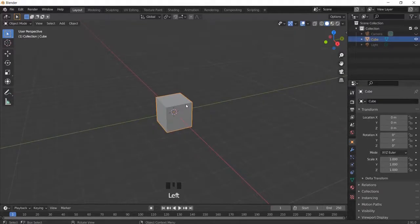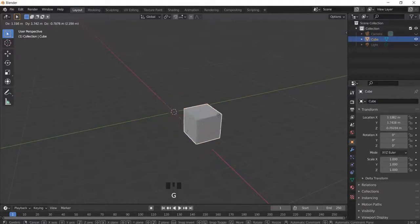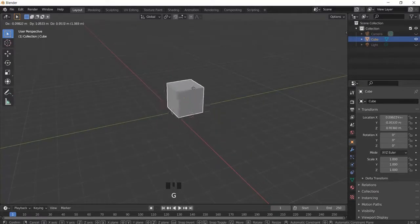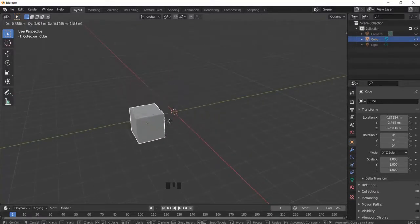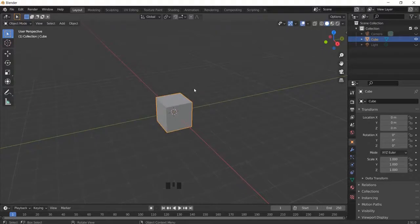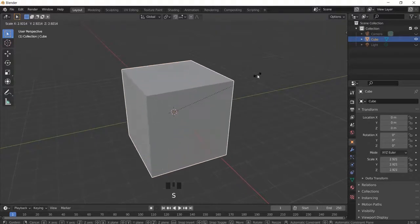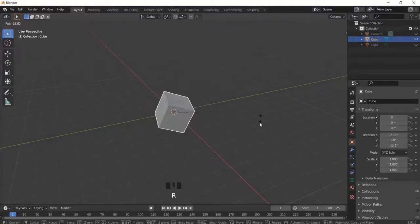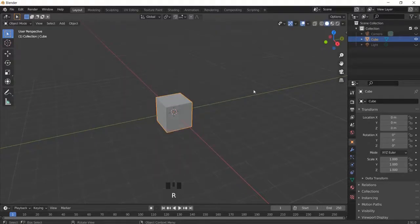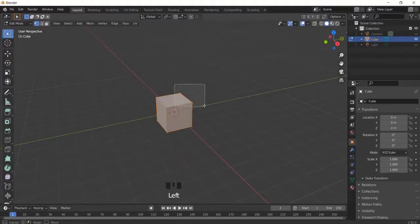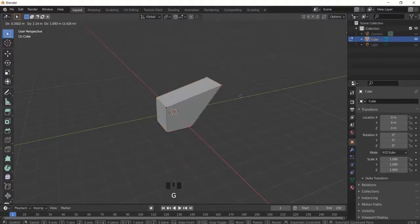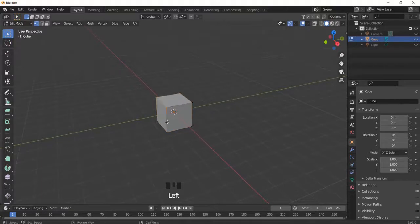The first day in Blender was spent messing around with the cube and doing some monkey business. I learned how you can drag around the cube, how you can scale it, rotate it, or how you can just mess around with it in the edit mode.